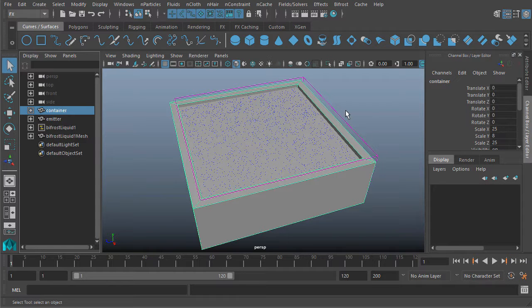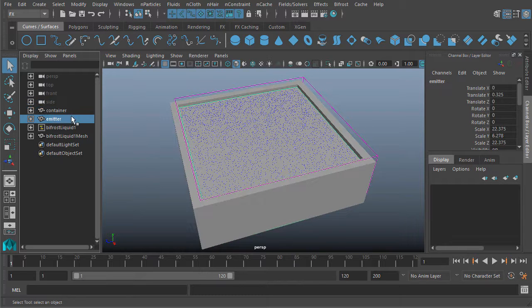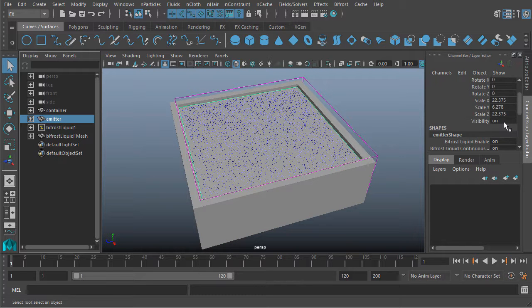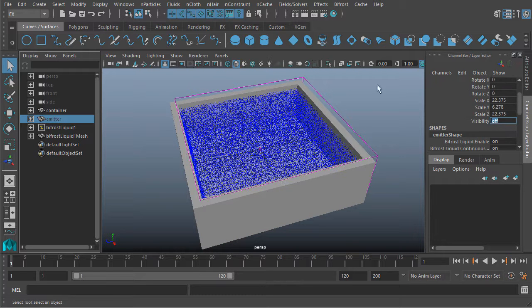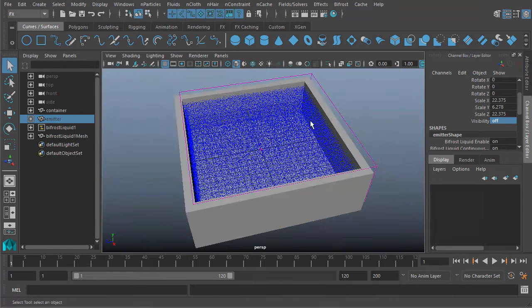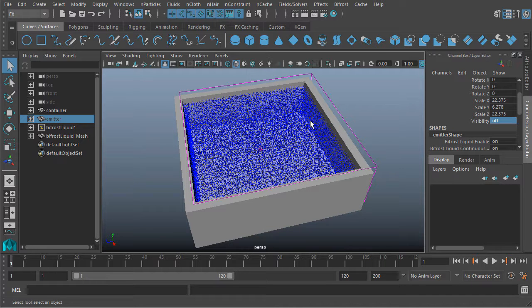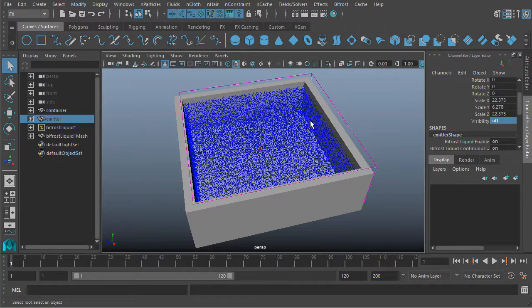We'll look at setting up containers and colliders later on, but I just want to focus on this. Let me turn this off so we can see our particles a little bit easier. When you're working with Bifrost, or really any particles, one of the big questions you're going to have to deal with is how big is this simulation?